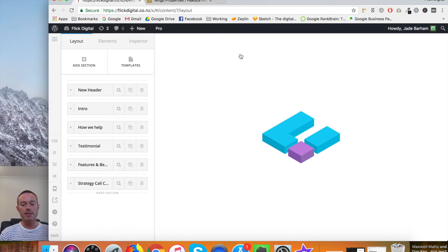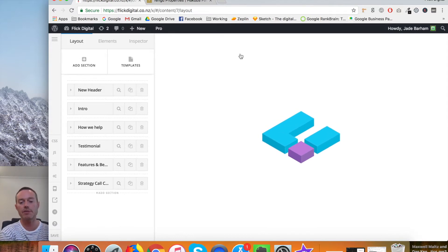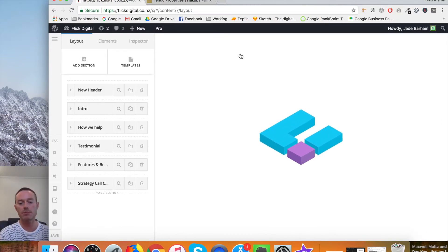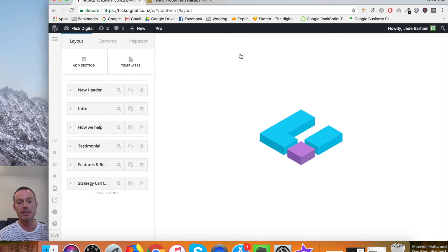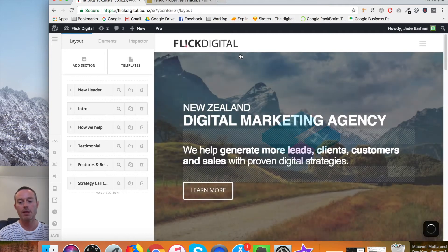But once it's loaded, it doesn't need to reload every time you save on each page. So it's just a little bit of patience at the beginning while it kicks into gear, and then you're away laughing.